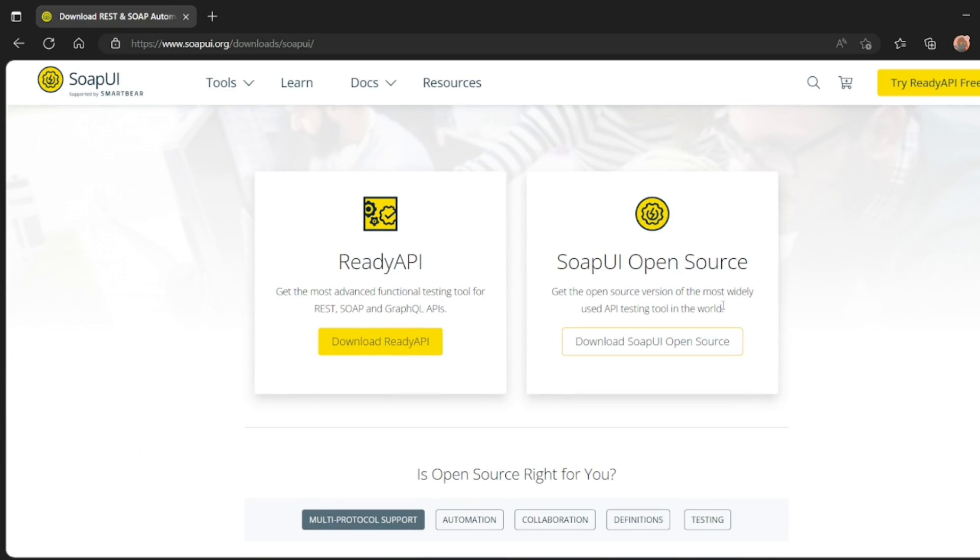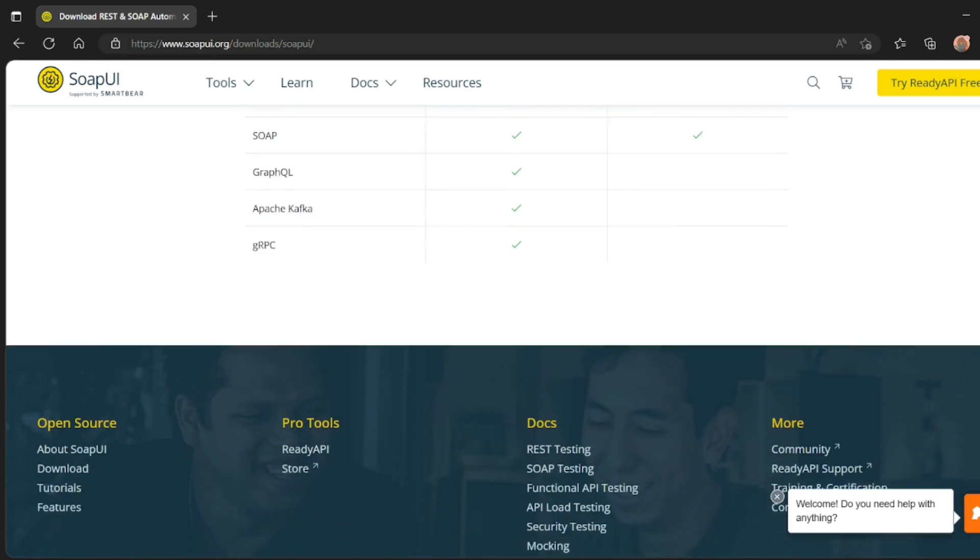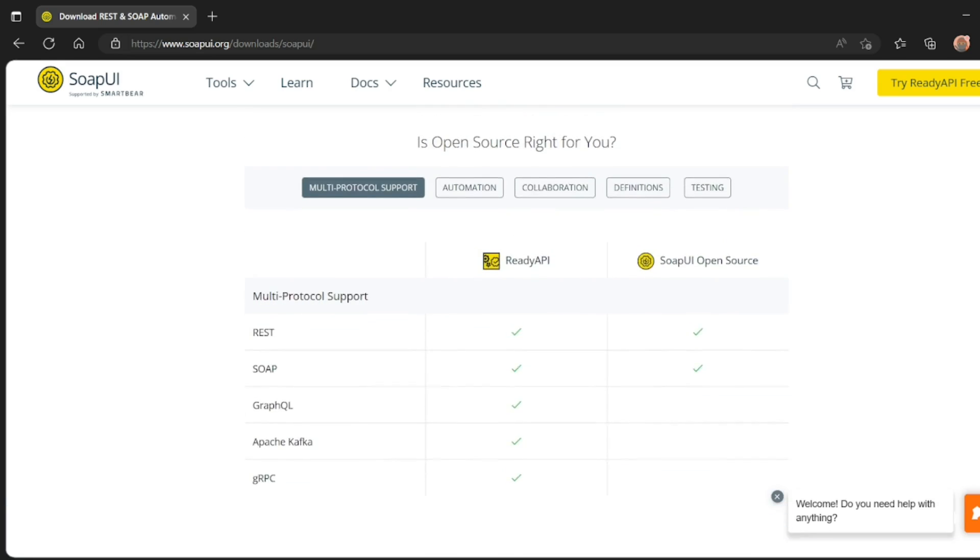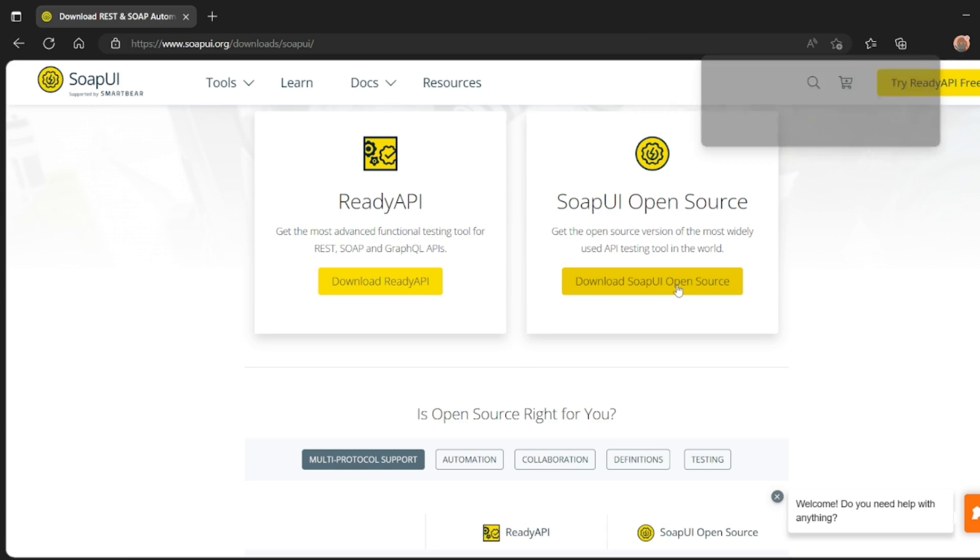SoapUI open source and ready API. So we have ready API, which would be a paid version. SoapUI open source is a free version. You can easily download it. So in this, we are going to download the SoapUI open source. Click here, SoapUI open source.